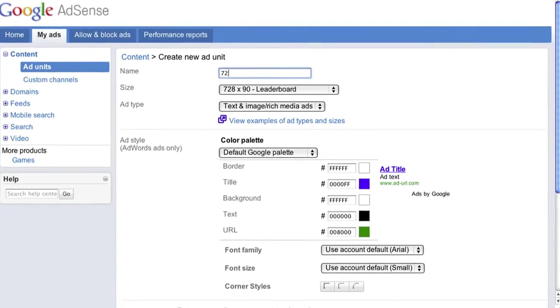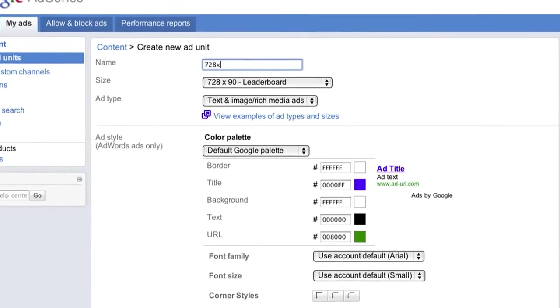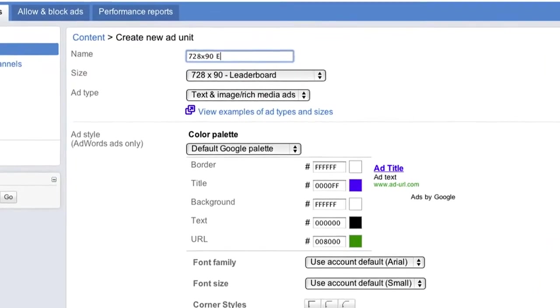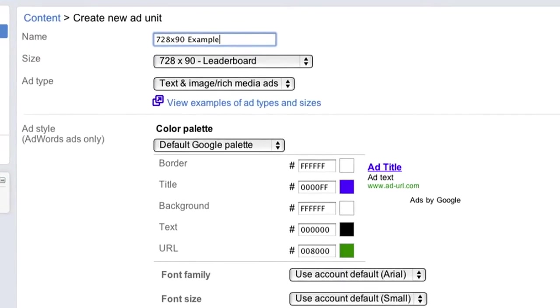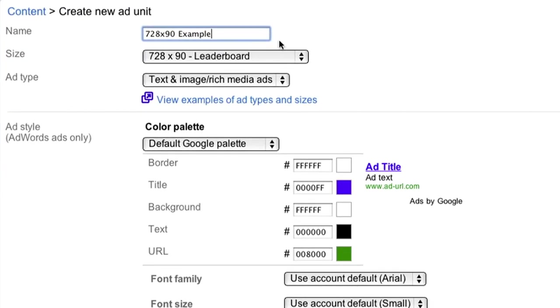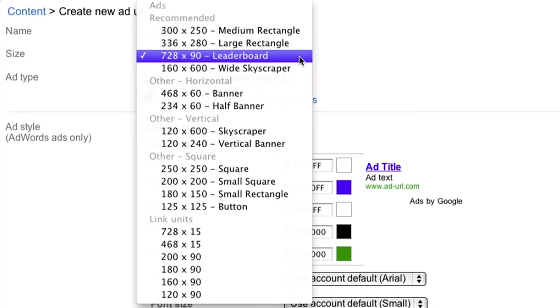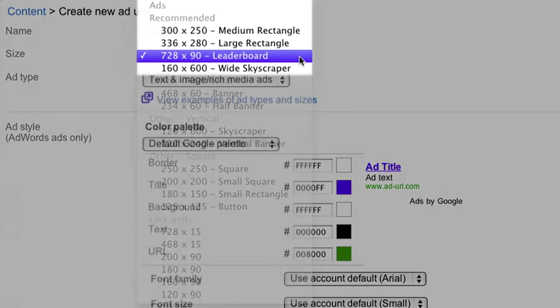Name the ad unit something that you'll be able to recognize so it's easy to find if you want to change the settings later. Next, select the size of the ad unit from the drop-down.